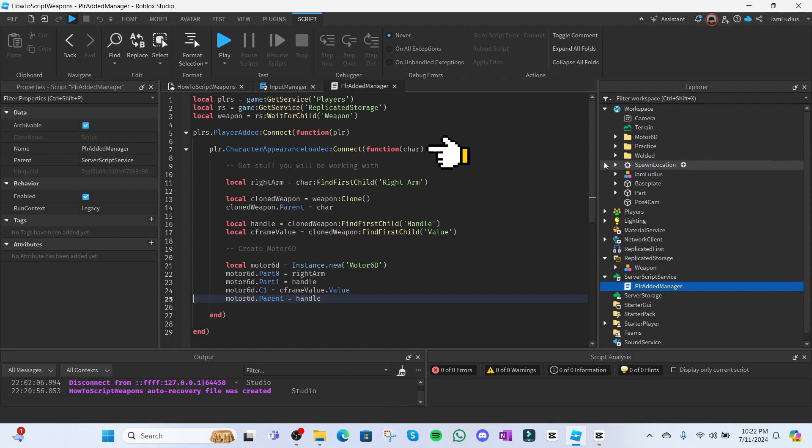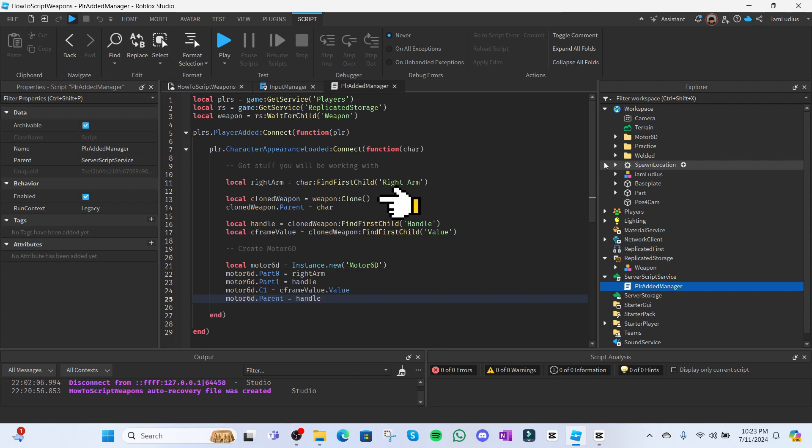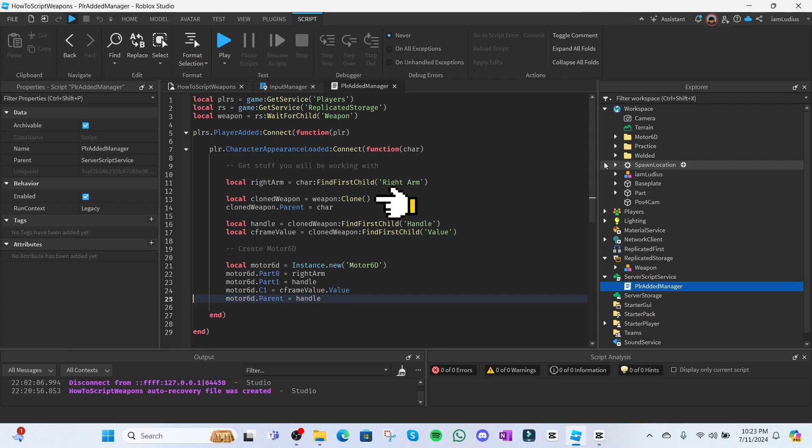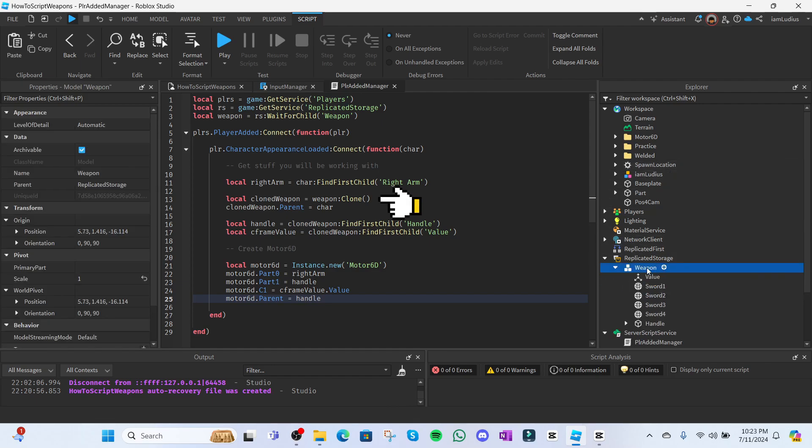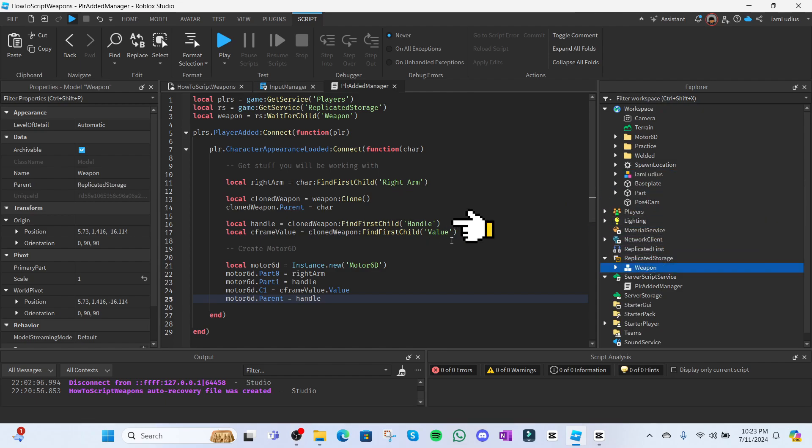Alright, so we want the player to start with the weapon in his hand. So go ahead and get the player's right arm by doing local right arm equals char colon find first child right arm. By the way right arm is spelled differently in R15 so you might want to verify that before doing this. Next clone the weapon we got in replicated storage. Local cloned weapon equals weapon colon clone. Why clone it and not just use the variable we created before? If you do that it'll be one time use only since we're gonna move it outside of replicated storage towards inside the character which will be in the workspace, right? And after one player takes it from here this won't really exist anymore so we're cloning it so it always stays there so we can always find it. Hopefully that makes sense. Get the handle that's inside the cloned weapon. Also get the CFrame value. Trust this is gonna be very useful.